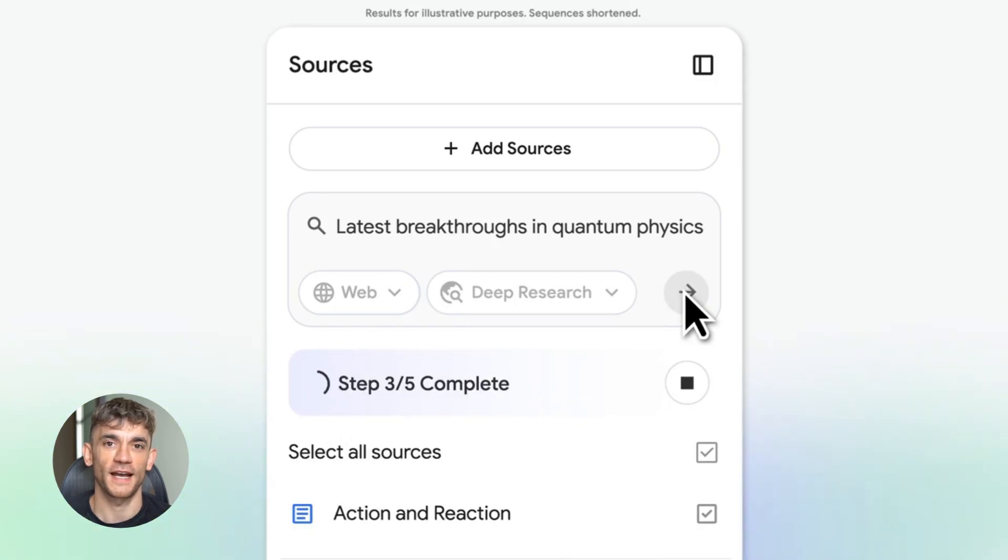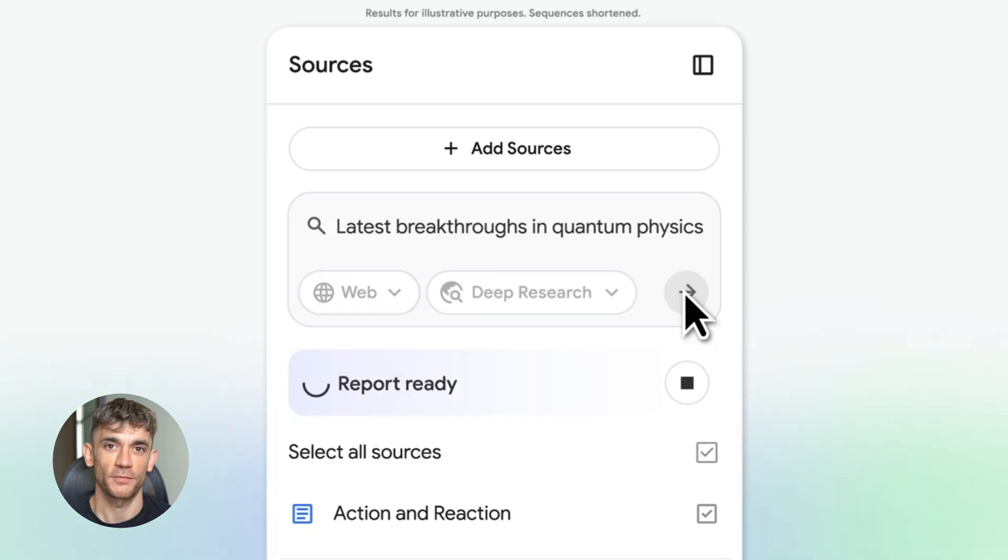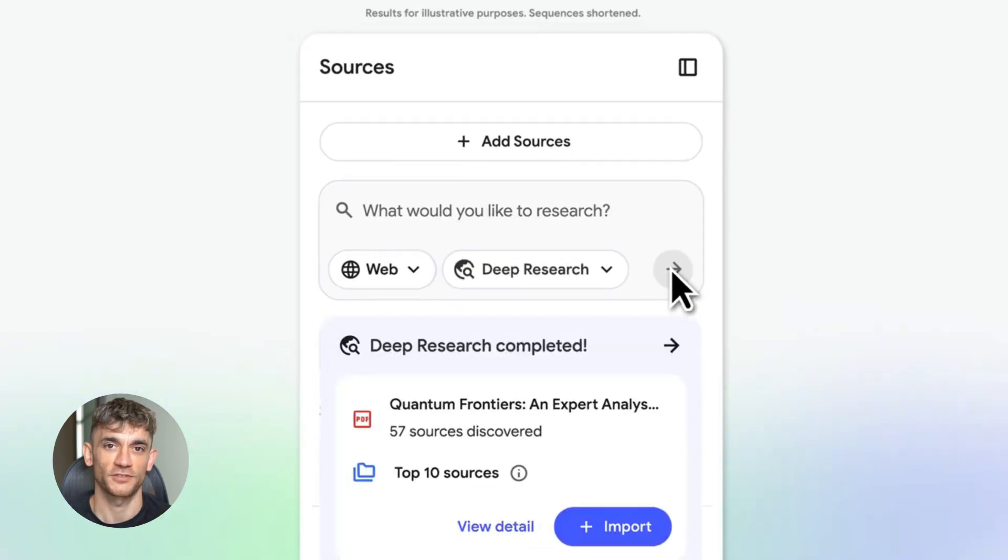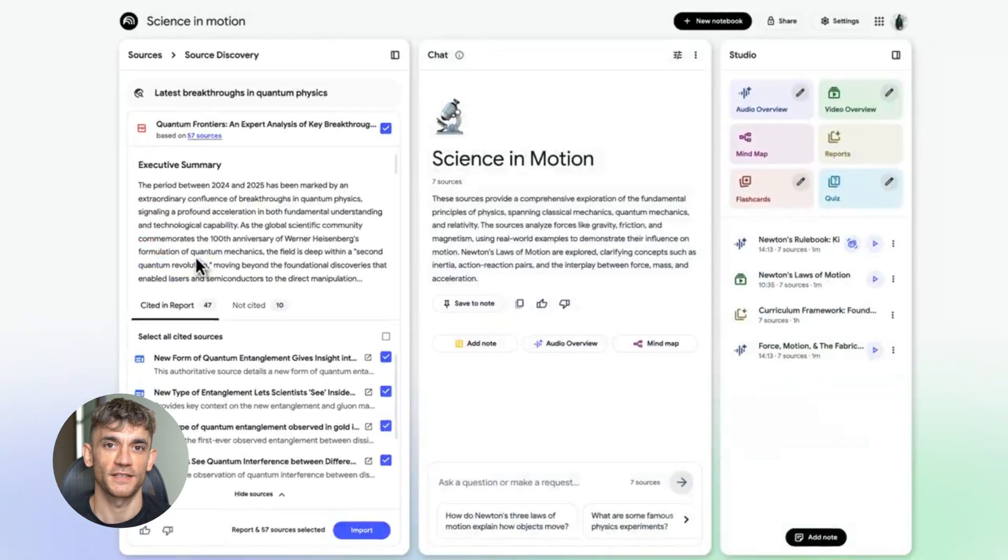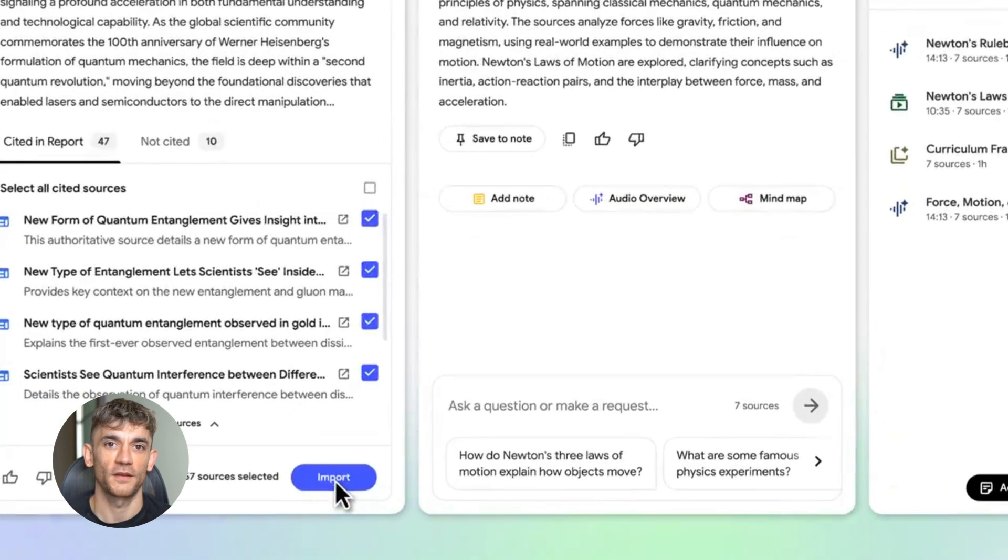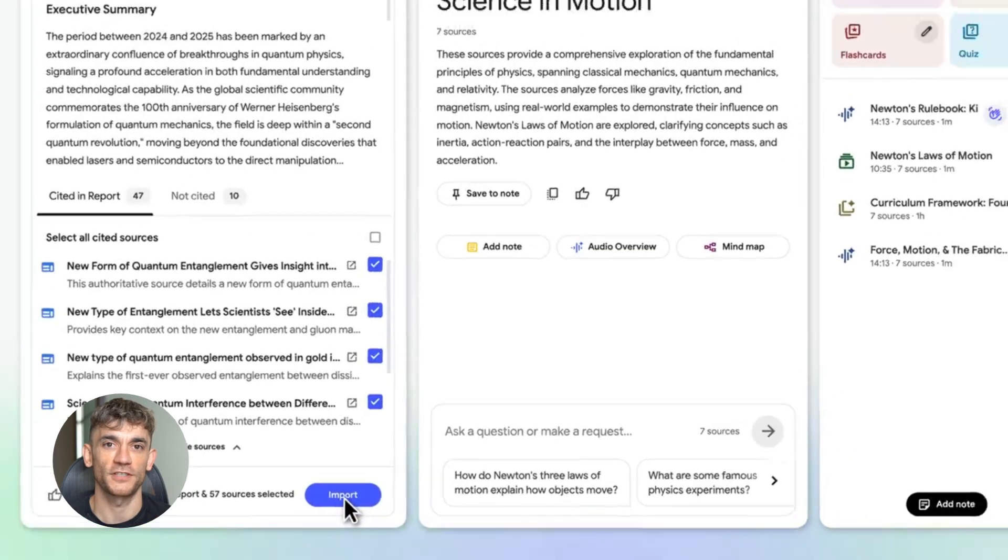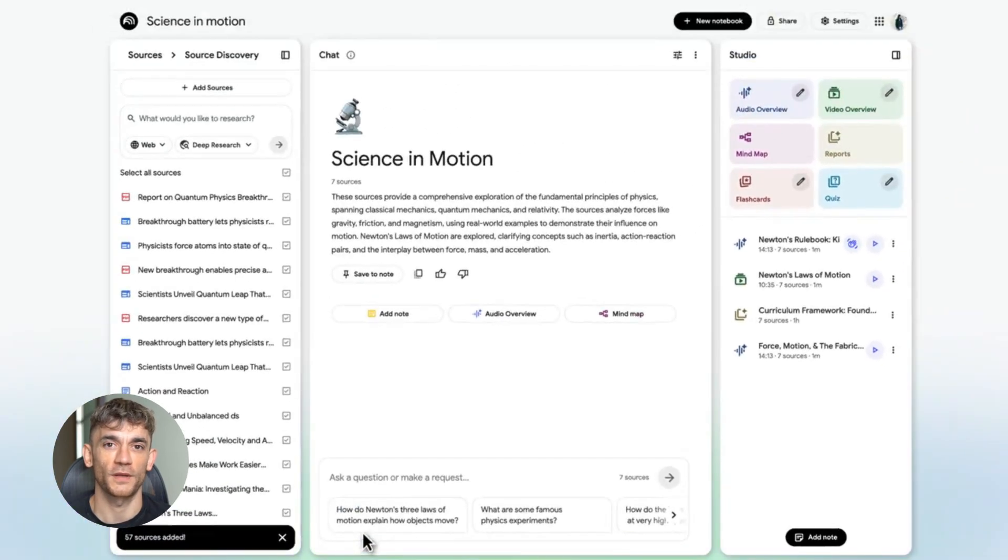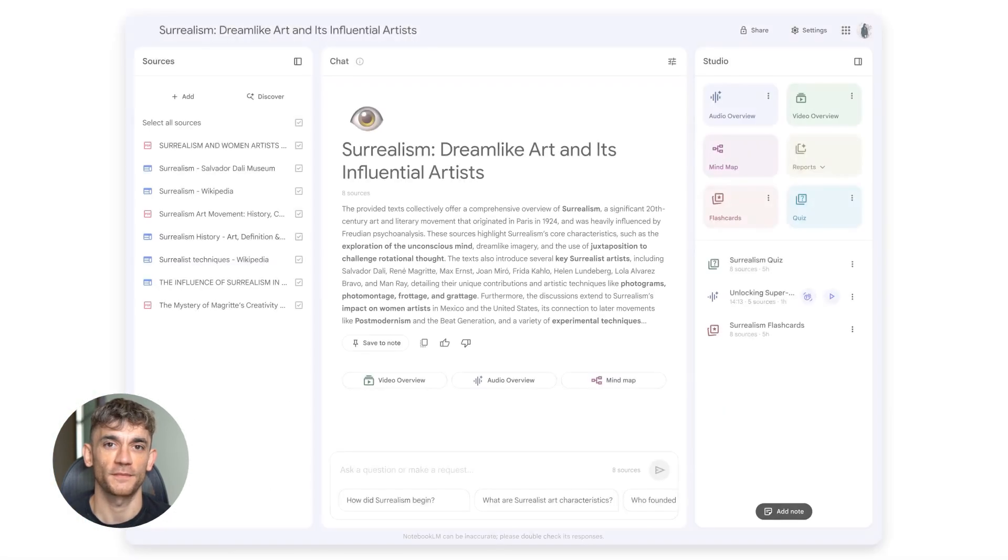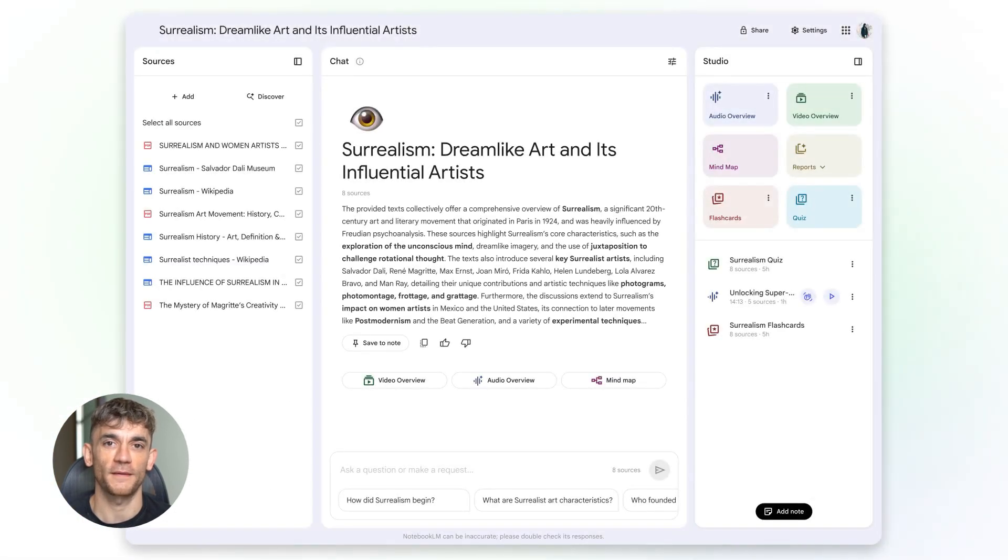Think about this for a second. You want to rank for a keyword in the AI automation space. You grab the top 20 pages that already rank, upload them to Notebook LM, and it tells you exactly what topics they cover, what keywords they use, and what gaps you can fill. That's the power here.